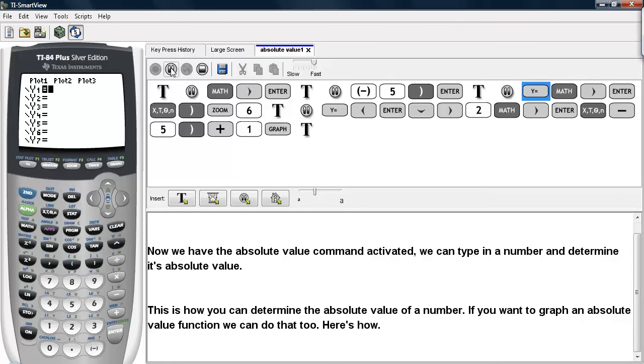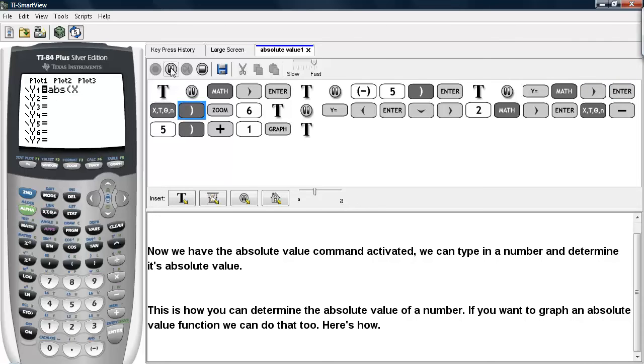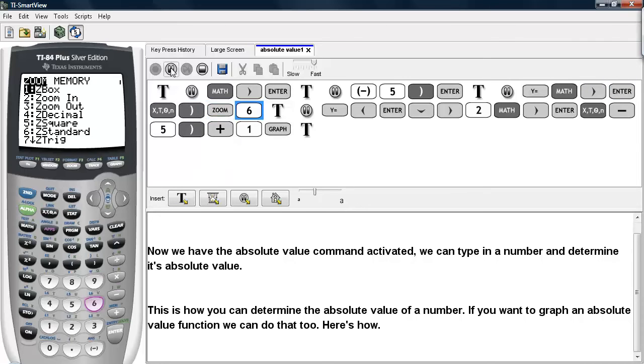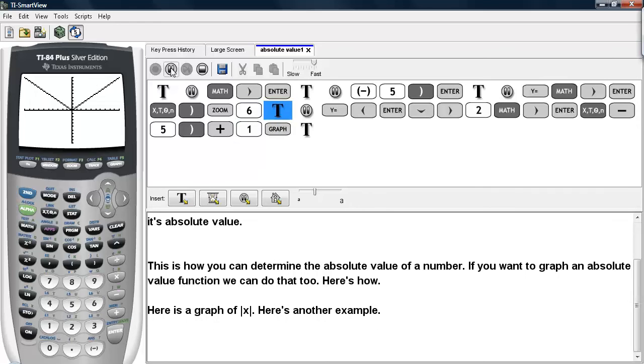You go under y equals, math, num, select absolute value command, and type in x. And I'll go ahead and size up the window for a standard window so we can see the graph of the absolute value of x. And here it is.